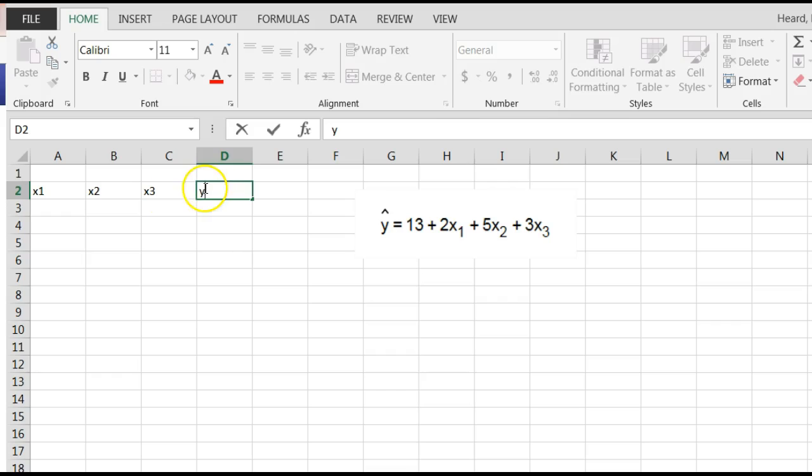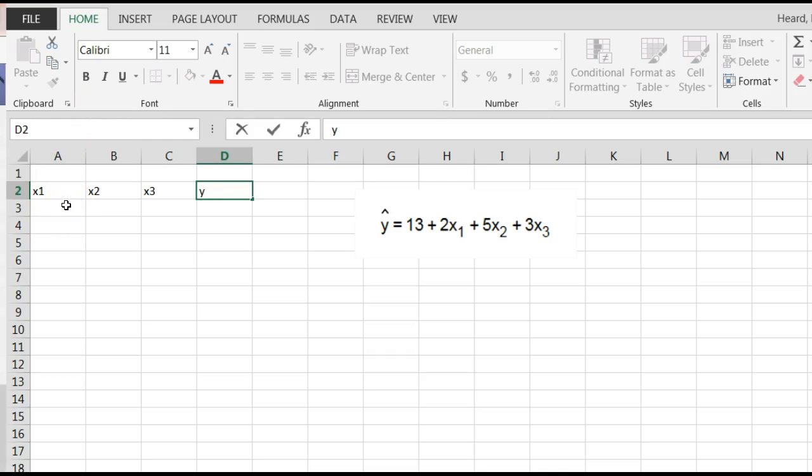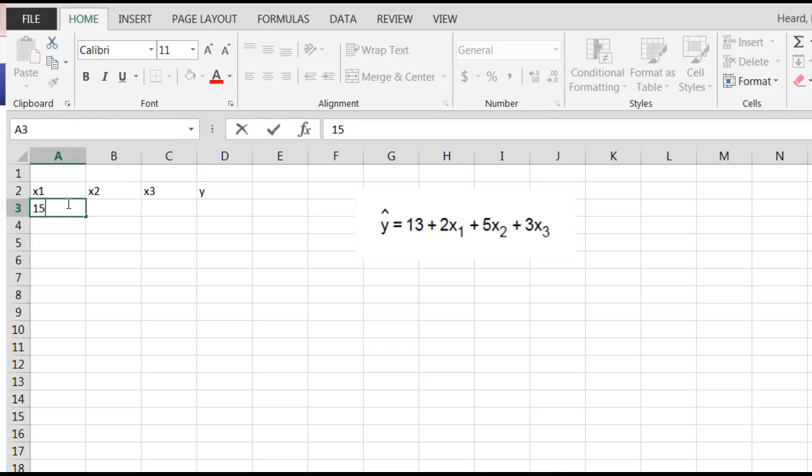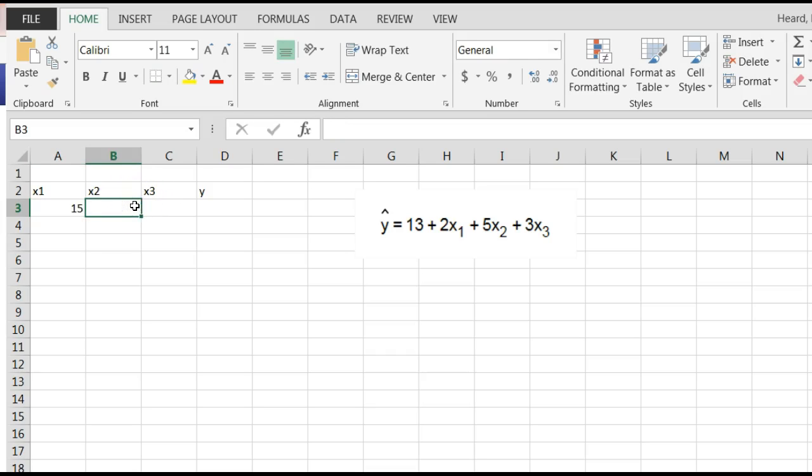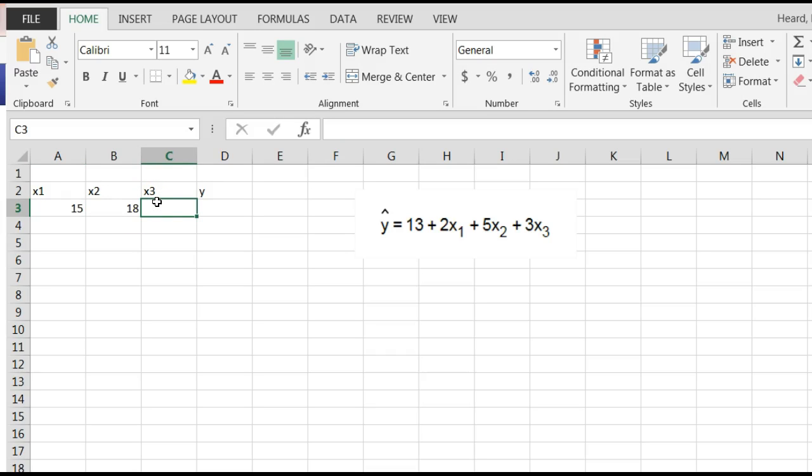Watch what I do. The first one they wanted me to predict when x1 is 15, x2 is 18, x3 is 31.